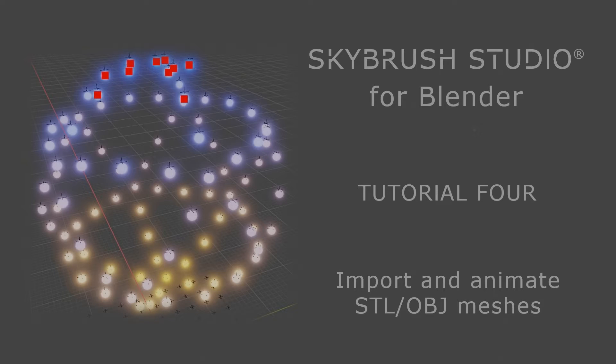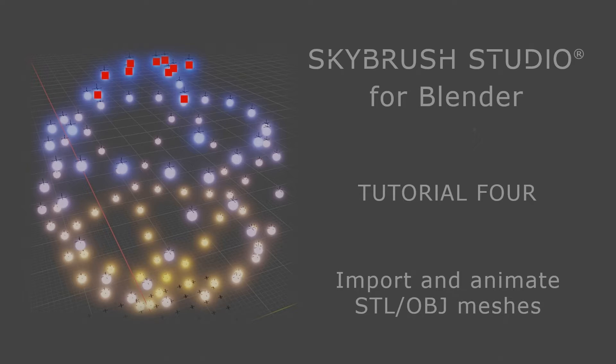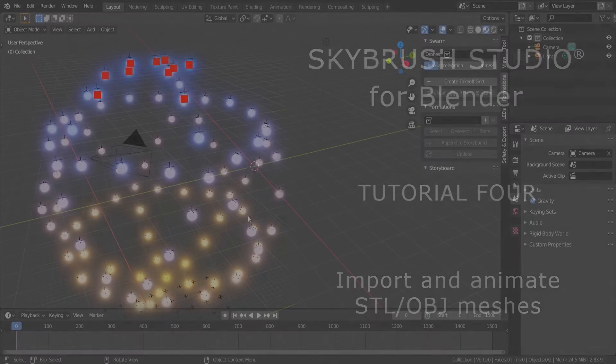Welcome to SkyBrush Studio for Blender. In this tutorial, we will show you how to import an external STL file as part of the drone show.